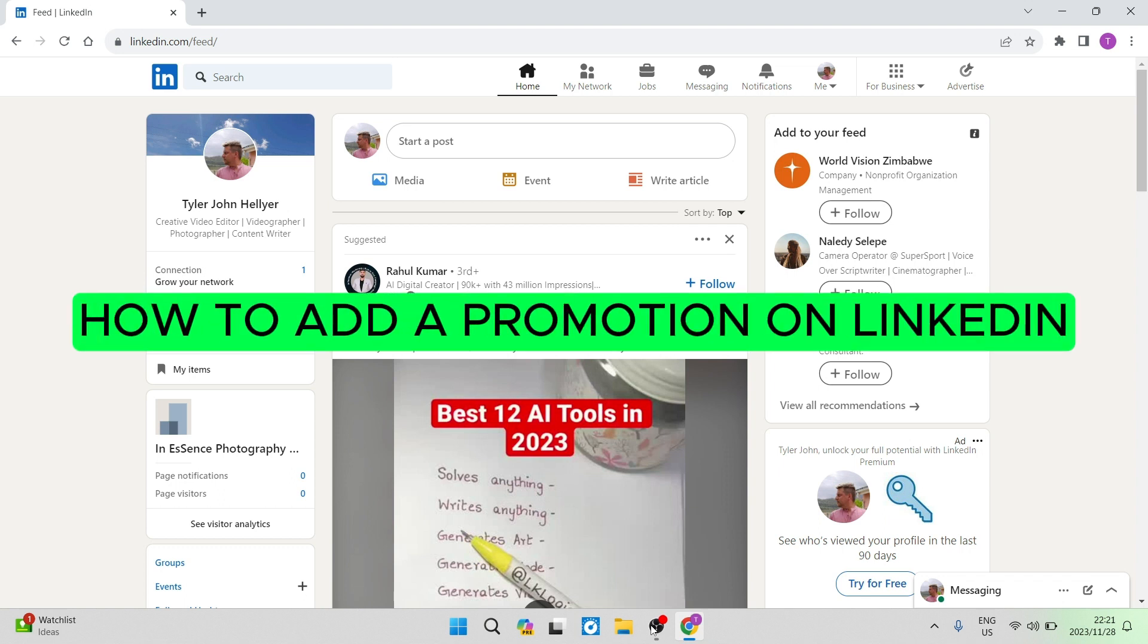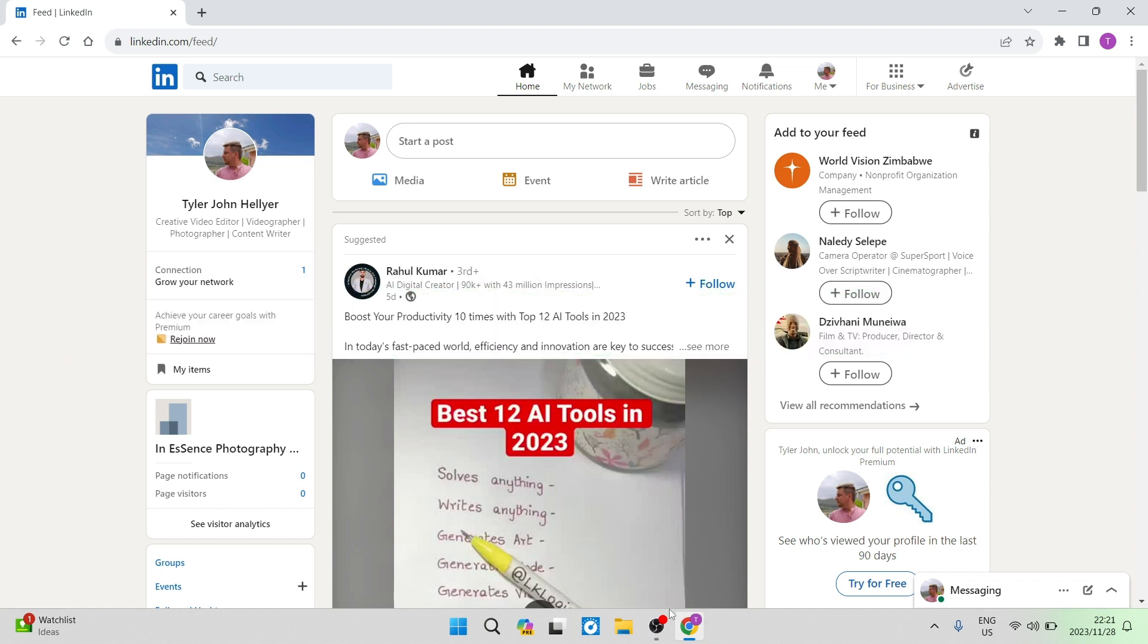How to add a promotion on LinkedIn. Good day, ladies and gentlemen, welcome to the channel.